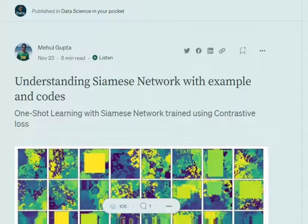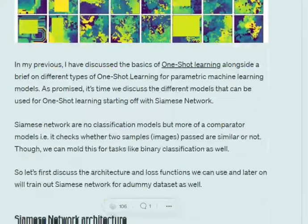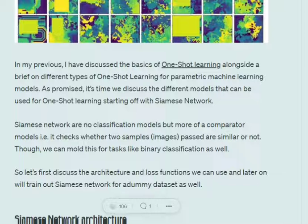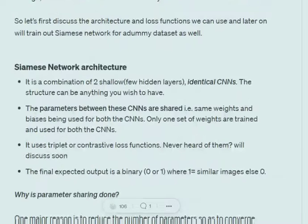Today we will be discussing what a Siamese network is and how it implements one-shot learning. Siamese networks are not a classification model but more of a comparator model — we input two images or samples together and the Siamese network checks whether the two samples are similar or not. We will understand its structure, key features, and the loss functions used, which make learning quick and require less data, hence implementing one-shot learning.